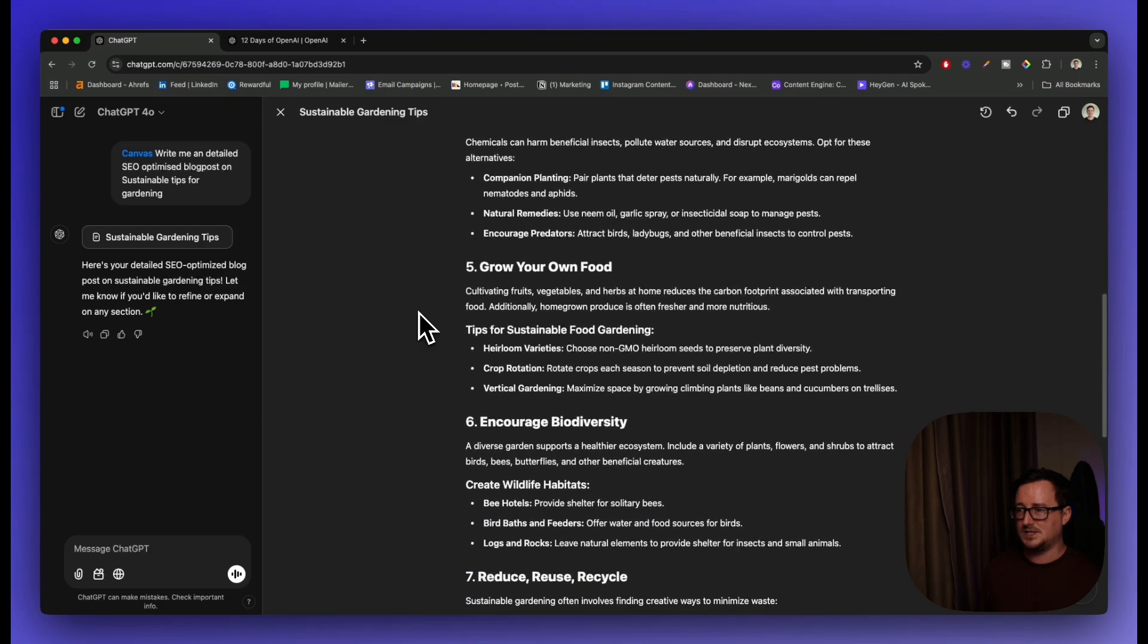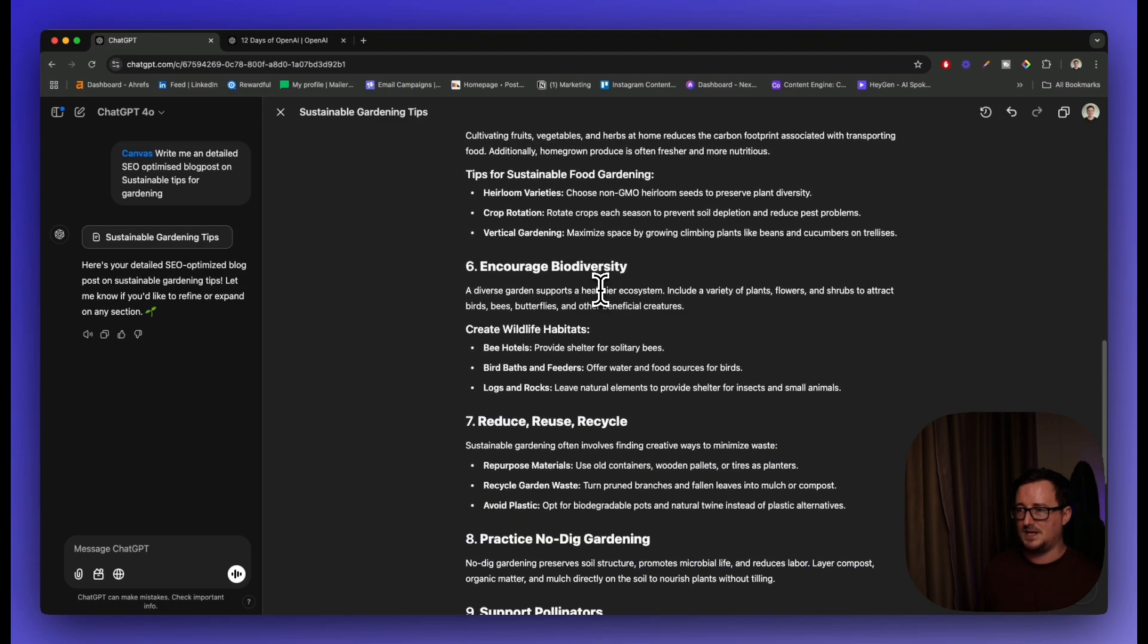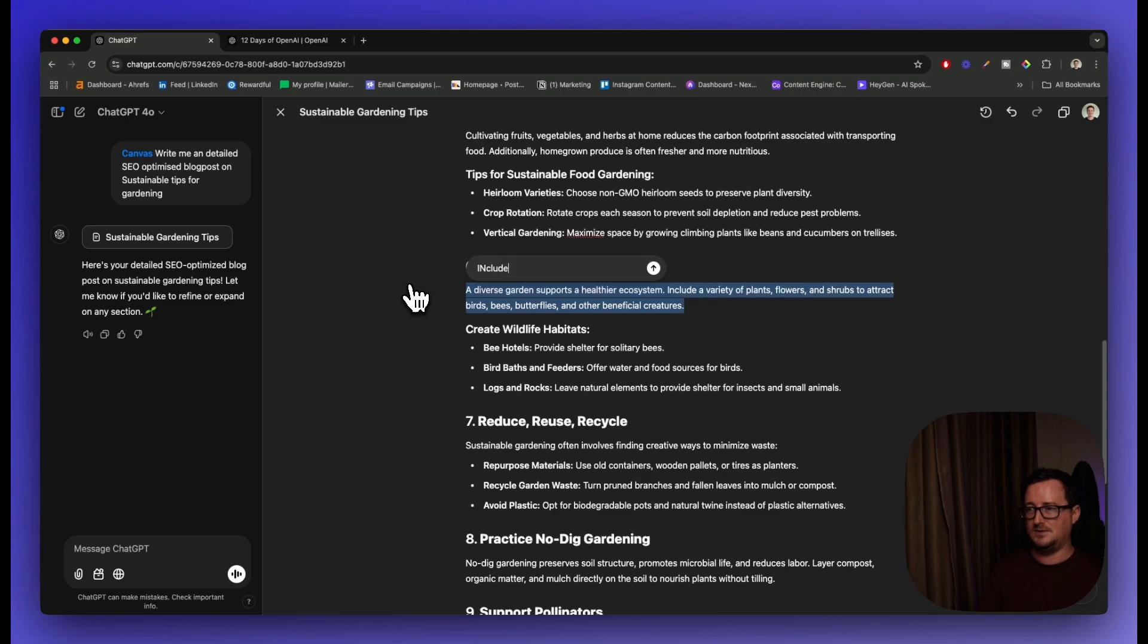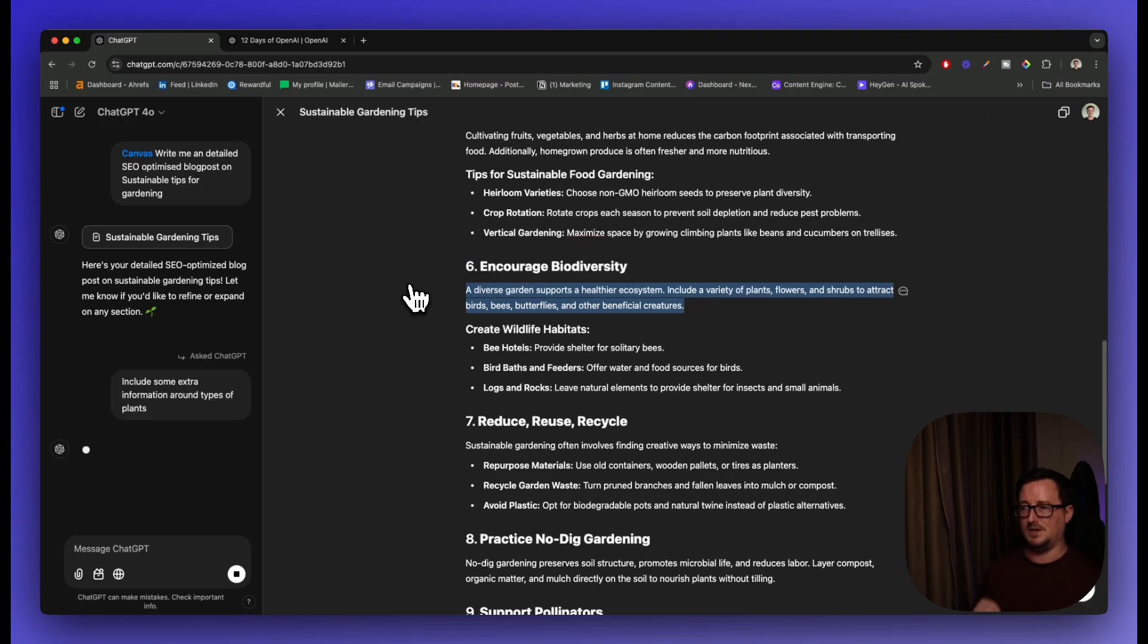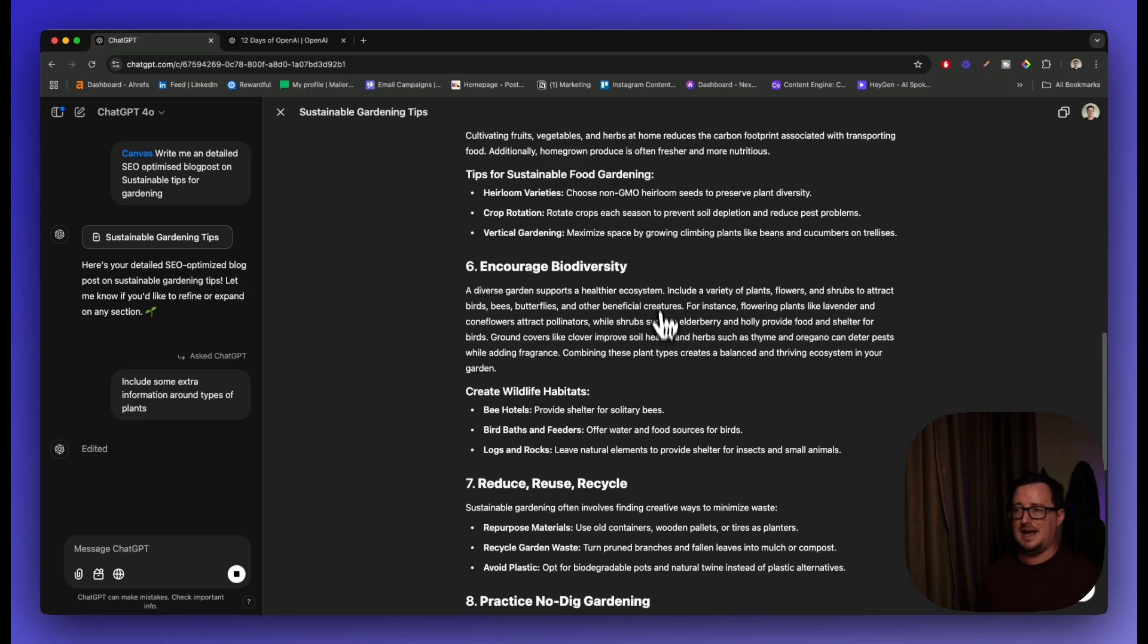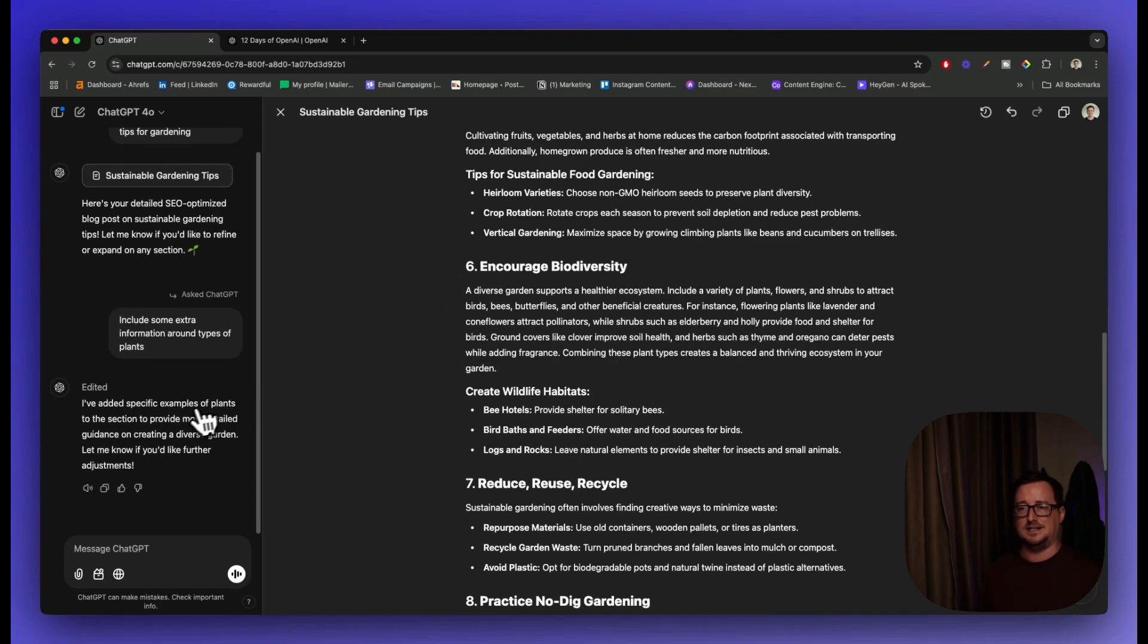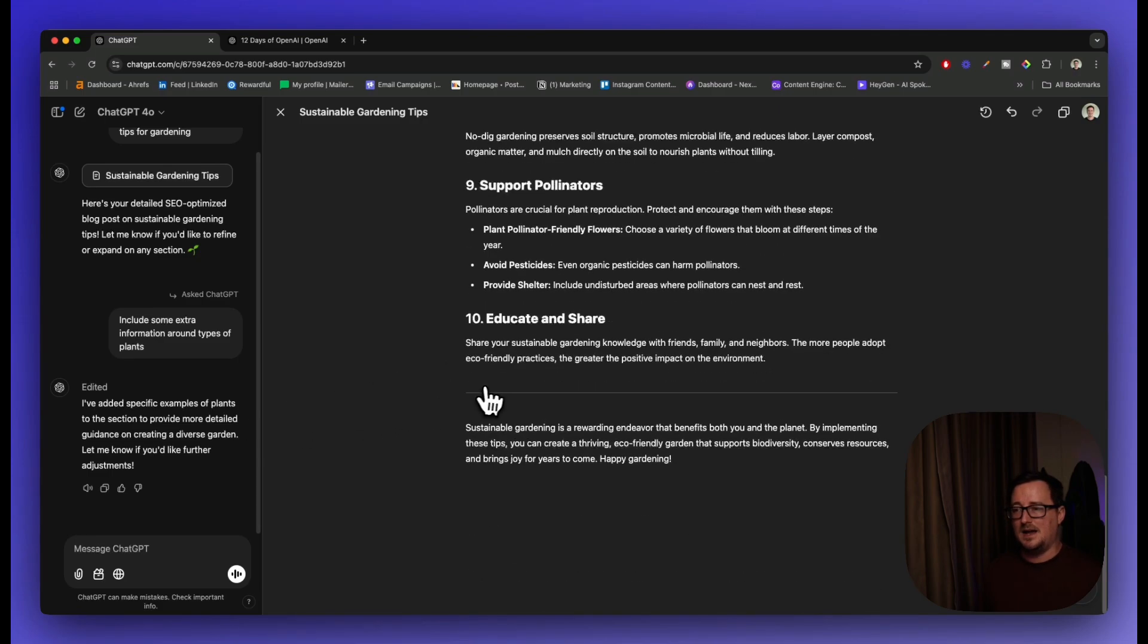So what I'm going to do here is, let's just say I want to put more tips in here. I'm going to highlight this. I'm going to ask ChatGPT Canvas - include some extra information around types of plants. There we go. Probably should have thought up a better question before I started recording. As we can see, it's completely edited that in front of our very eyes. And it's also told us, I've added specific examples of plants to the section to provide more detailed guidance. As easy as that.